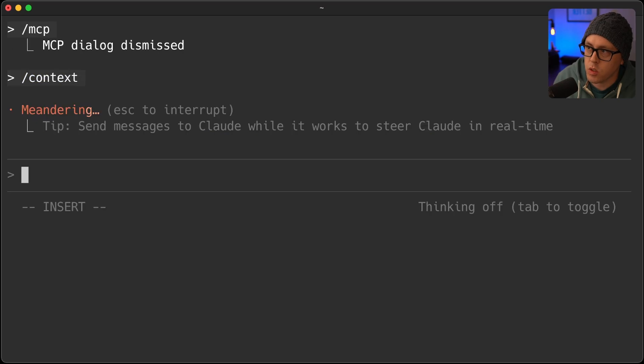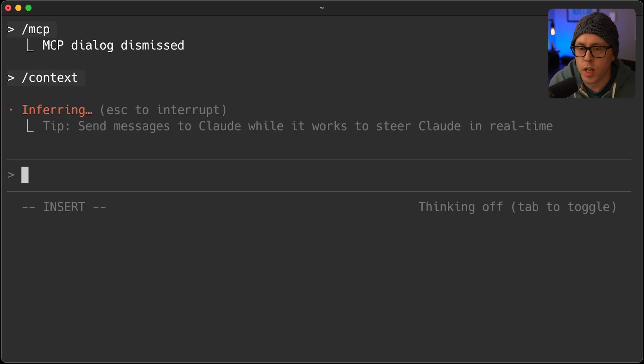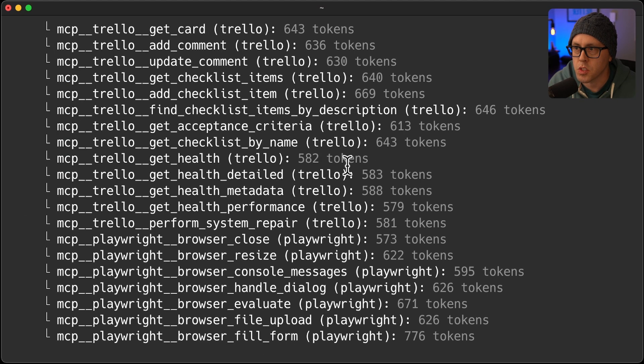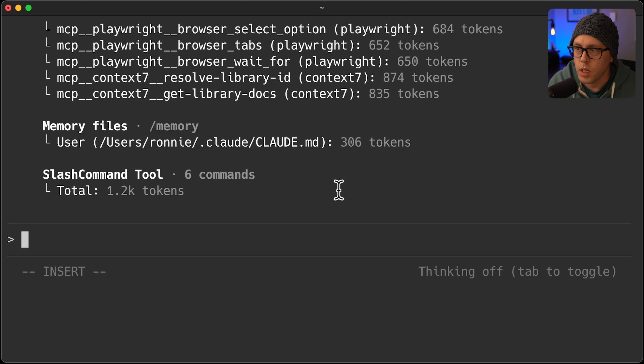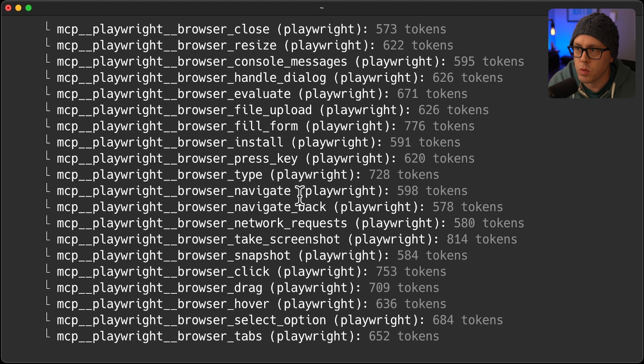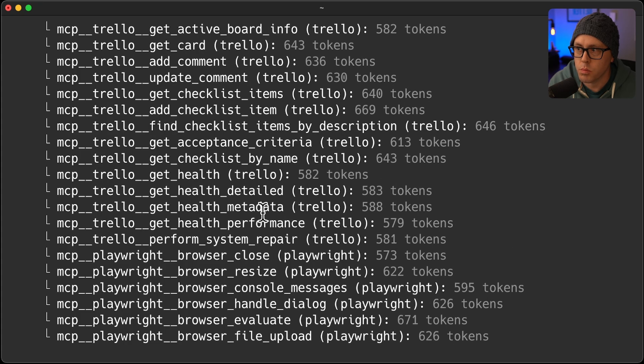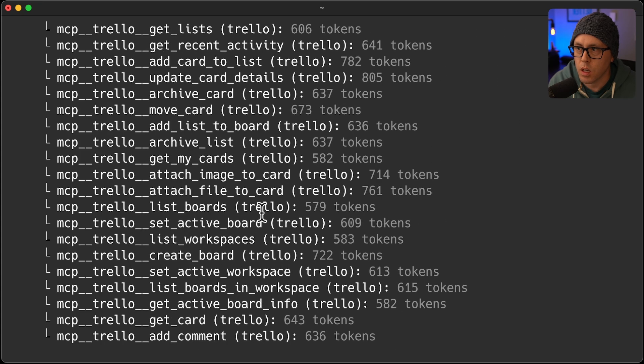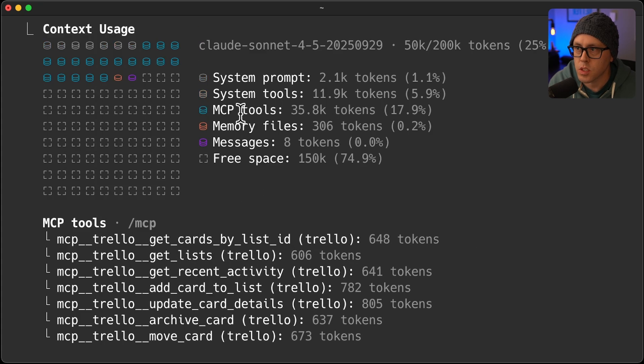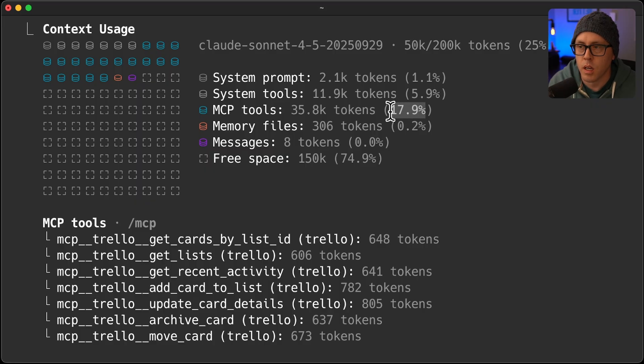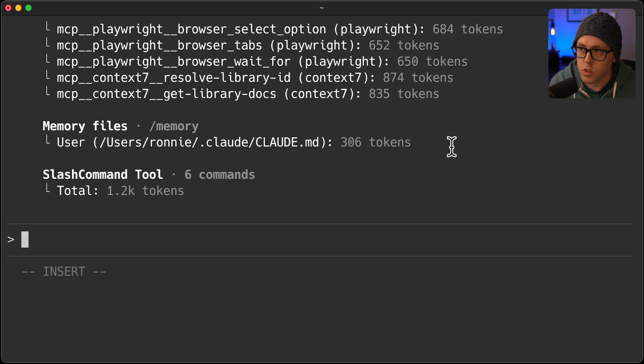So if I show you my context right now with all of those MCP servers enabled, here are all of those tools, every single one of them taking context. You can see my MCP tools with just those three are taking almost 18% of my context window.